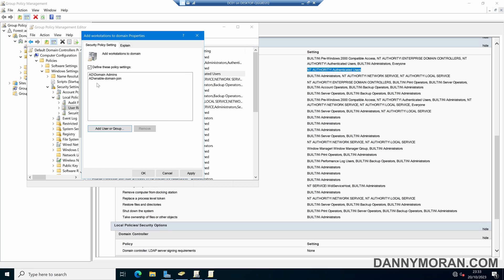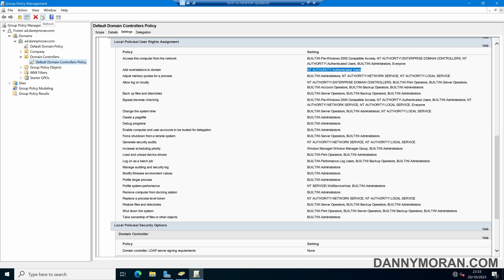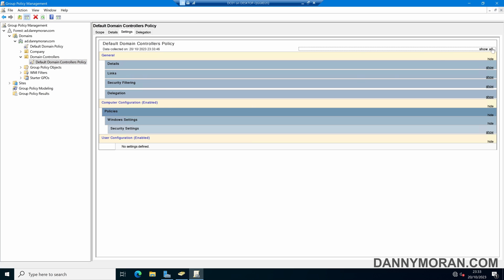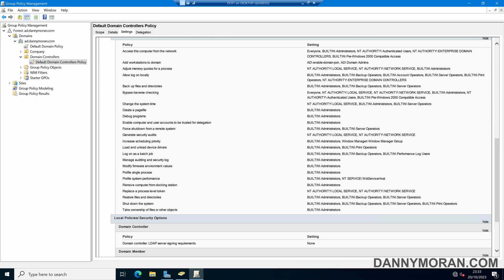So now what this will do is any user that is within Domain Admins or Enable Domain Join will be able to add computers to the domain. And if they're not in that group, they will get a permission error. So we can Apply and then OK. And then we can close our Group Policy Editor. If we just refresh our Default Domain Controllers policy, we should be able to see that it has been updated — Add Workstations to the domain — and we've got our two security groups.